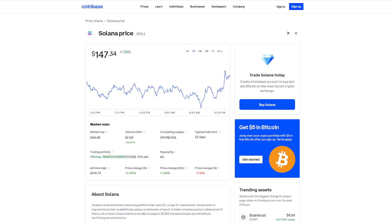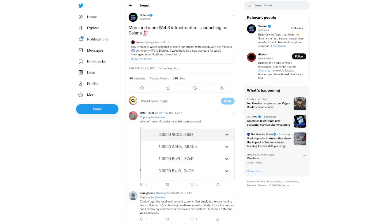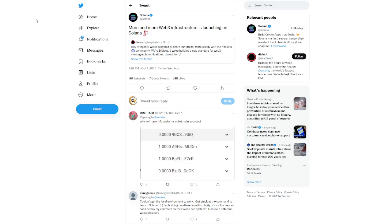If we take a look back at Solana on Twitter, there really is a ton of different tweets that we can jump into, but I'm going to jump into just some of the more important ones. To start off, more and more Web3 infrastructure is launching on Solana. You can see here another project talking about community and working and utilizing Solana's ecosystem.